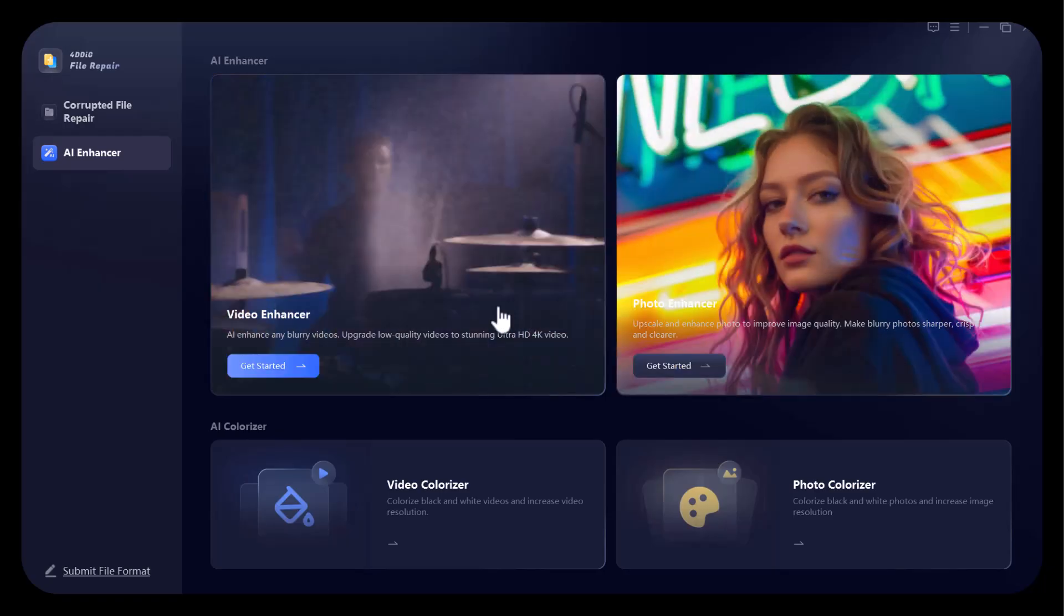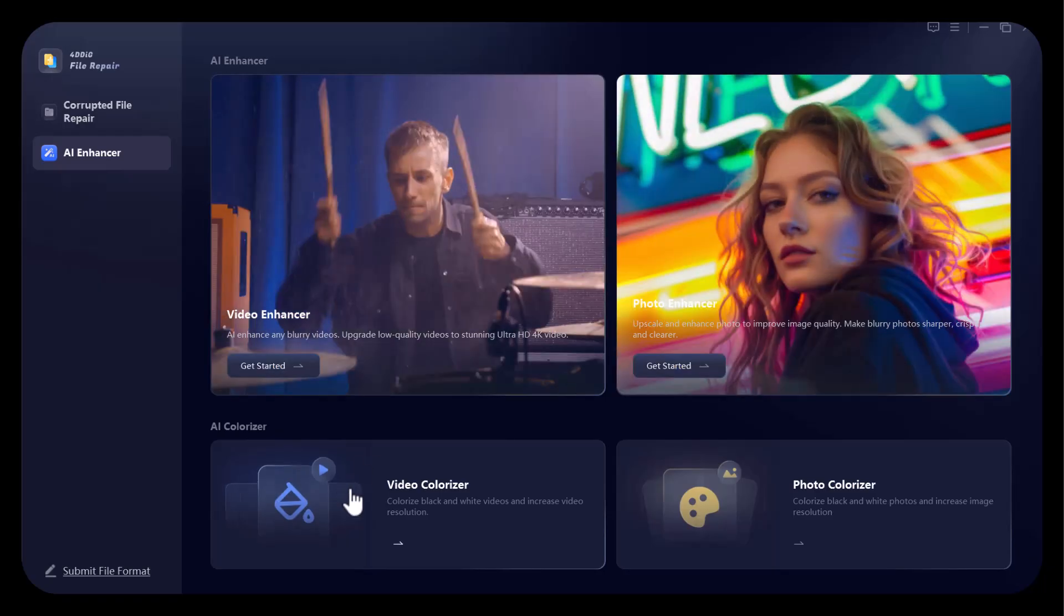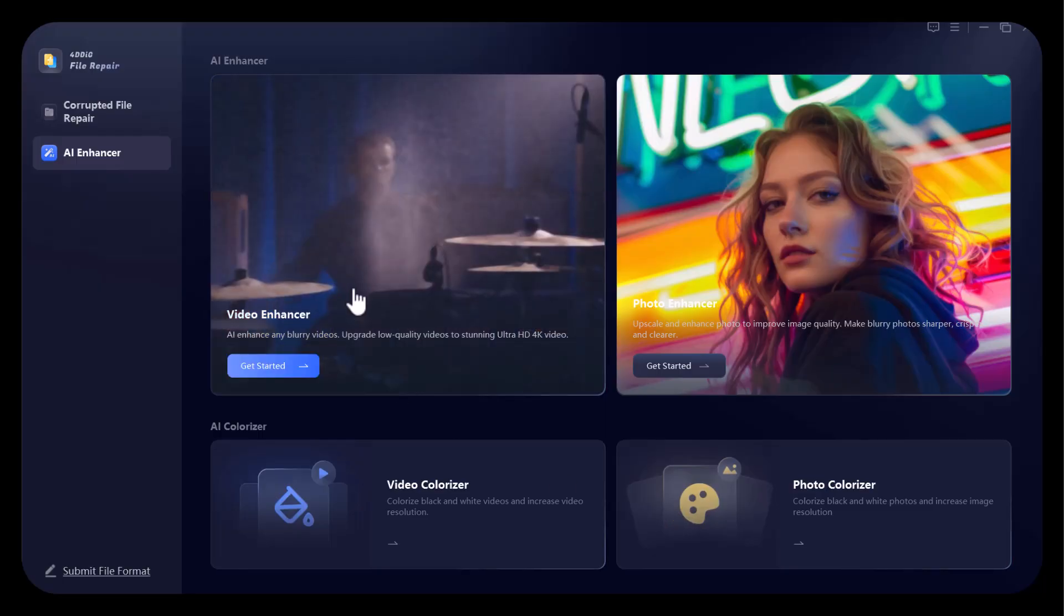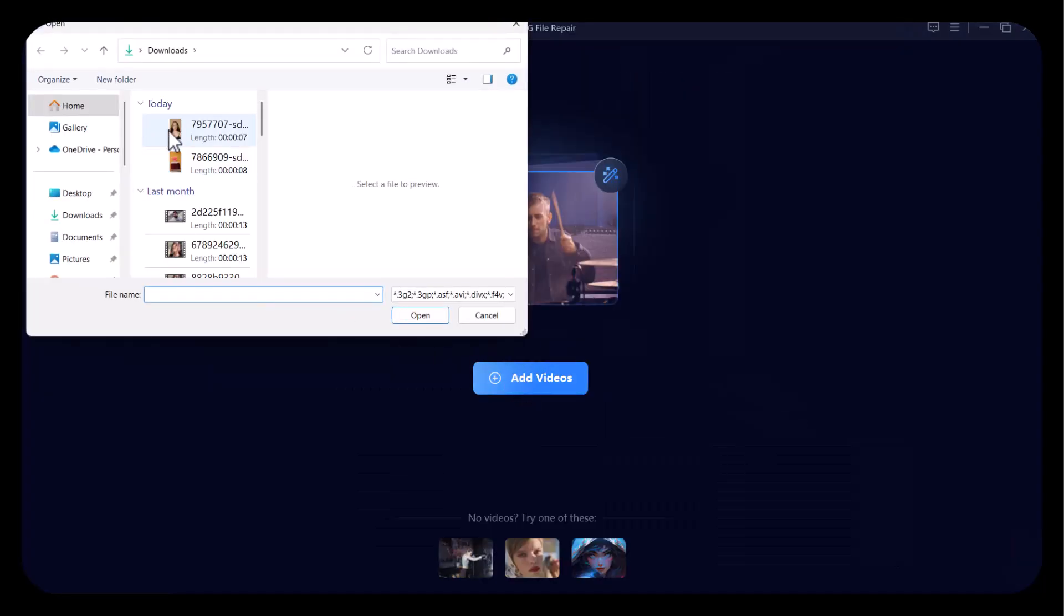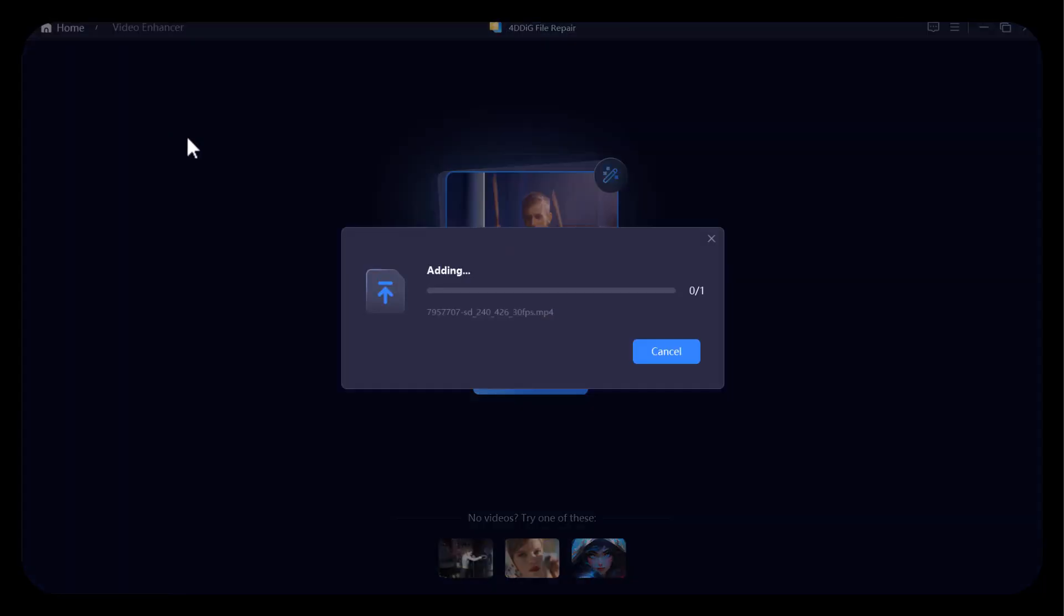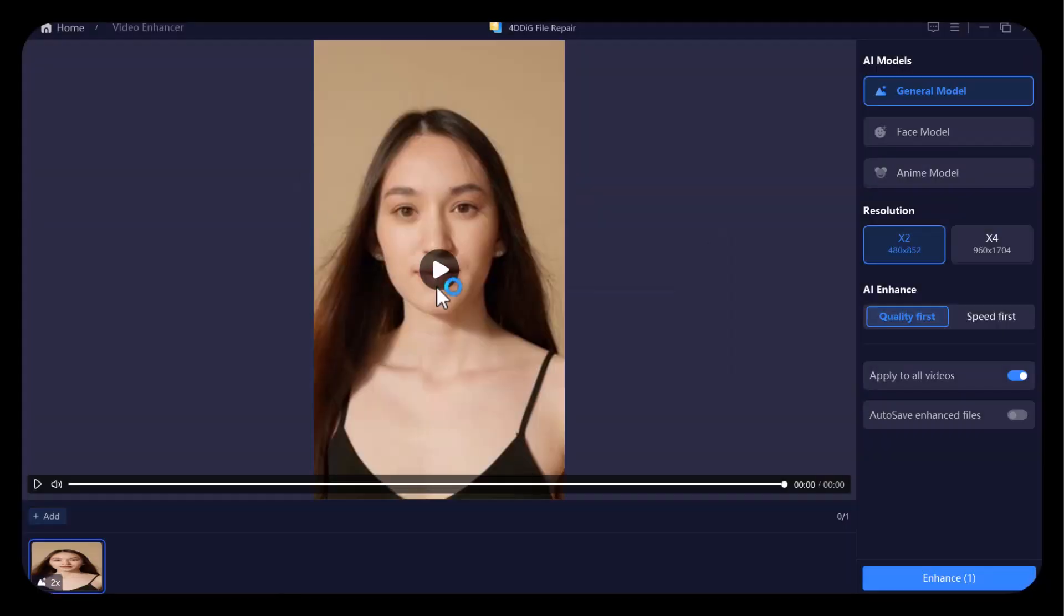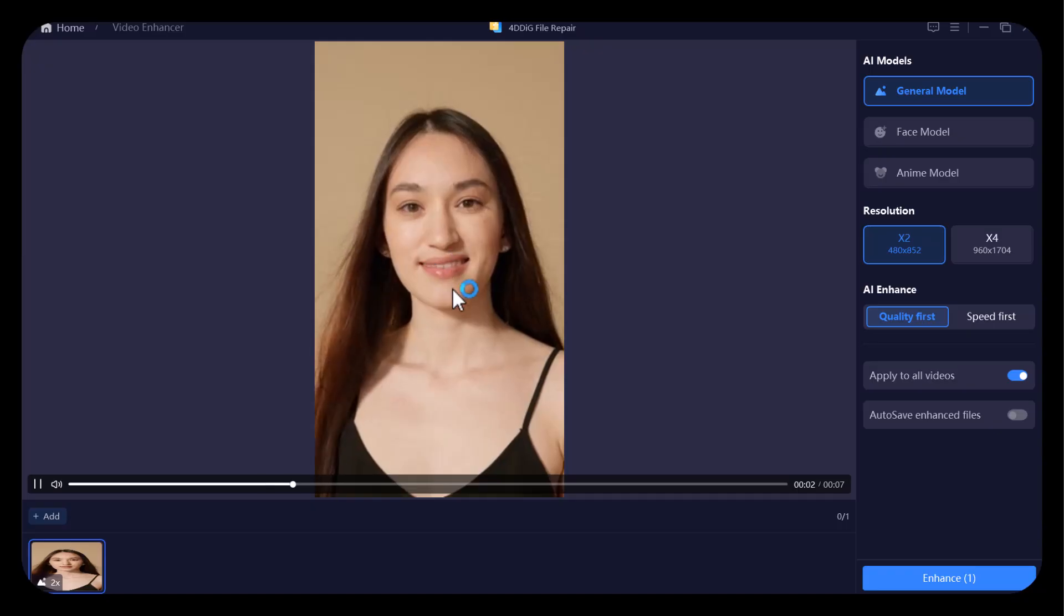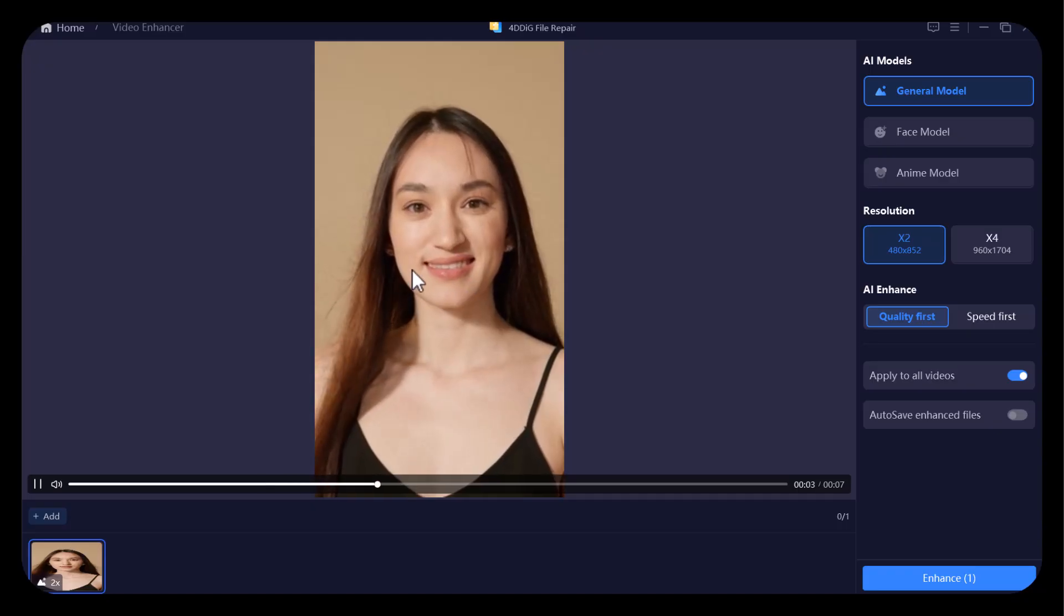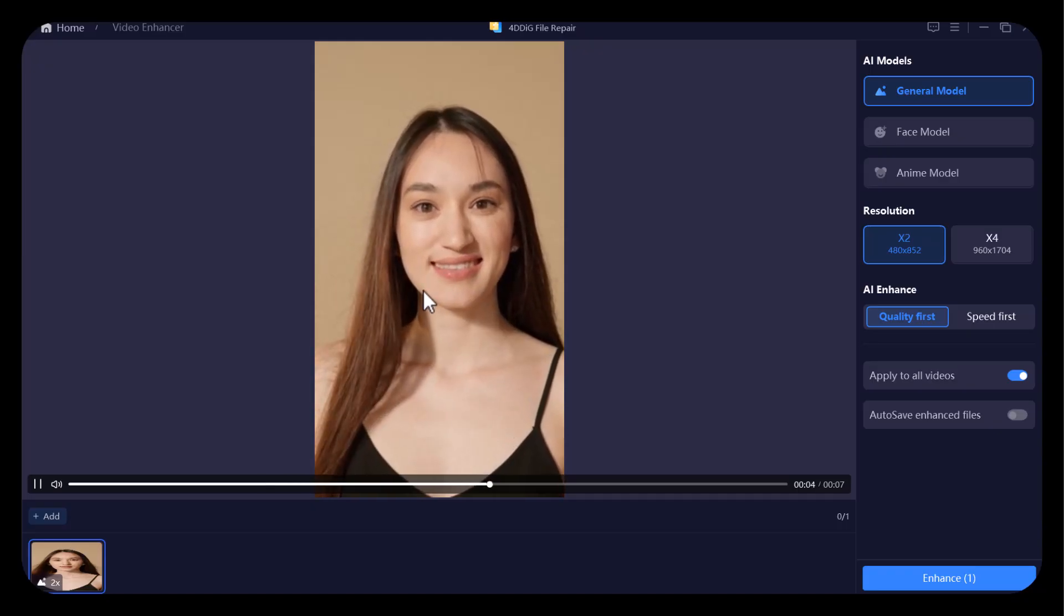Now I am uploading a low-quality video. The result of the video is visible on the screen, a bit blurry and low-quality. Now I will improve the quality of this video.